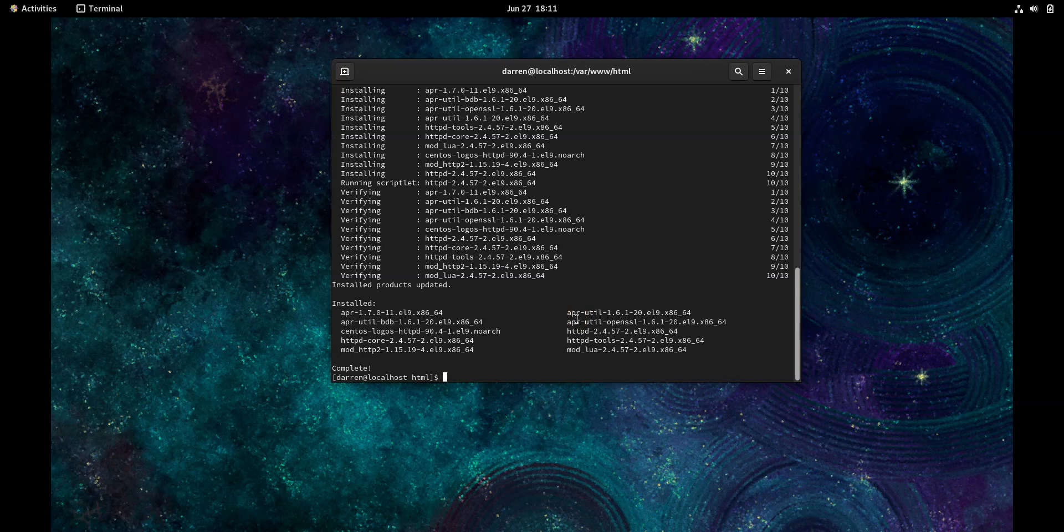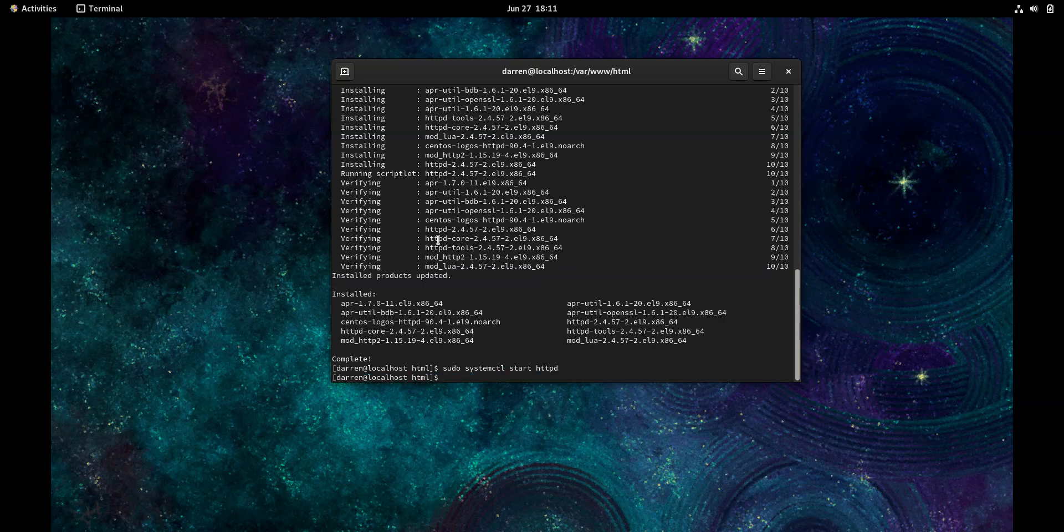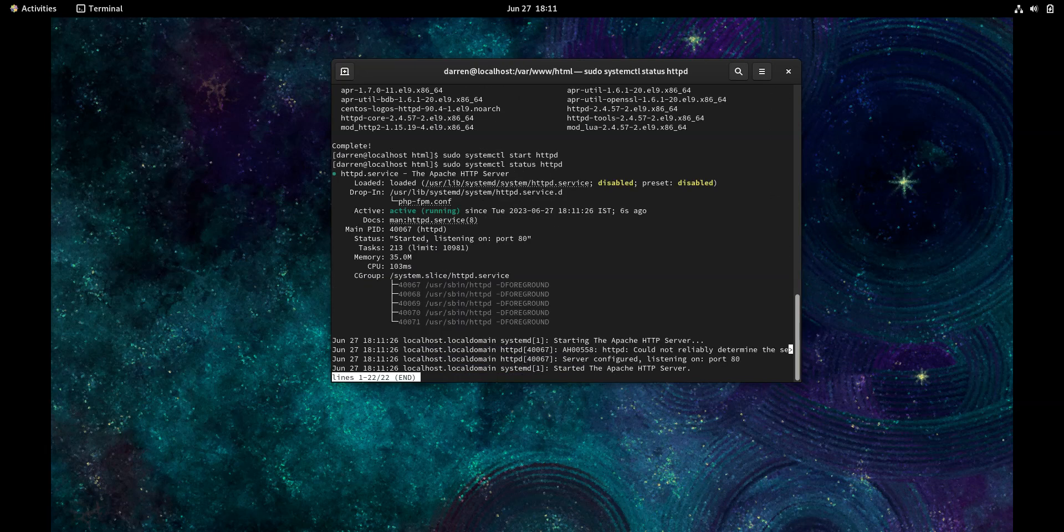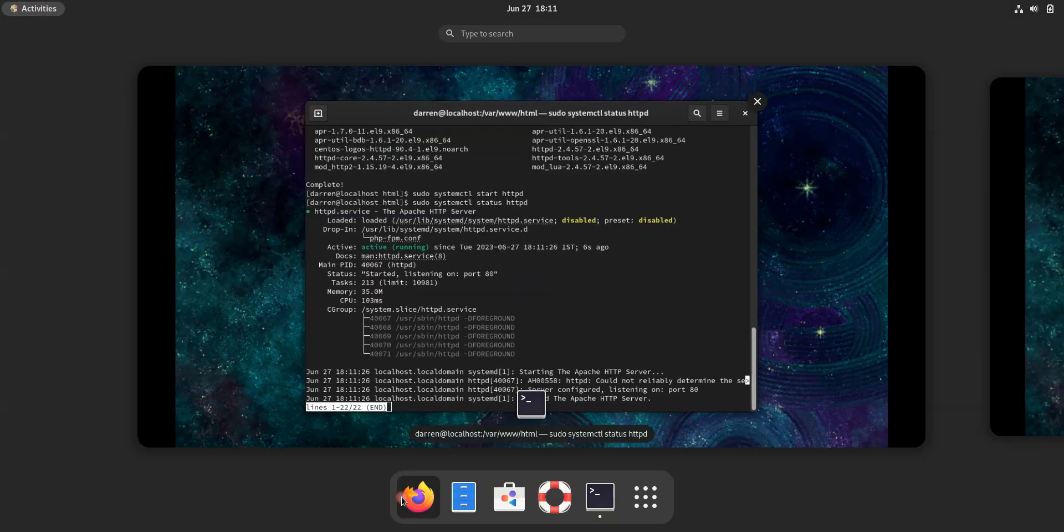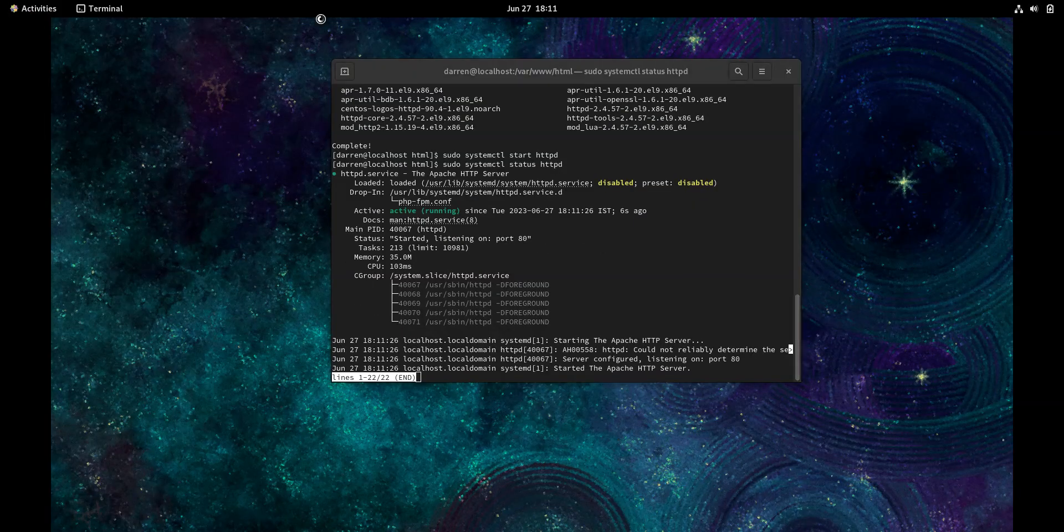The next thing I'm going to do is type in sudo systemctl start httpd. Now I'm going to press the up arrow again and change start to status. It looks good. So let's open up our browser.